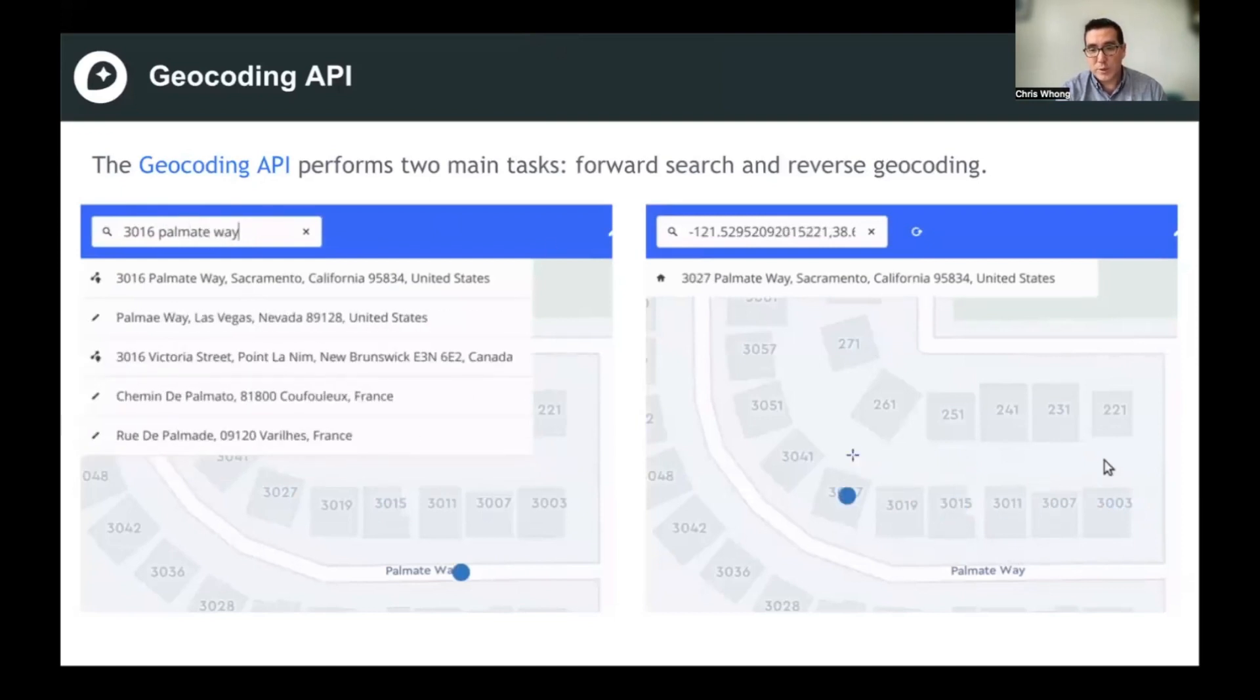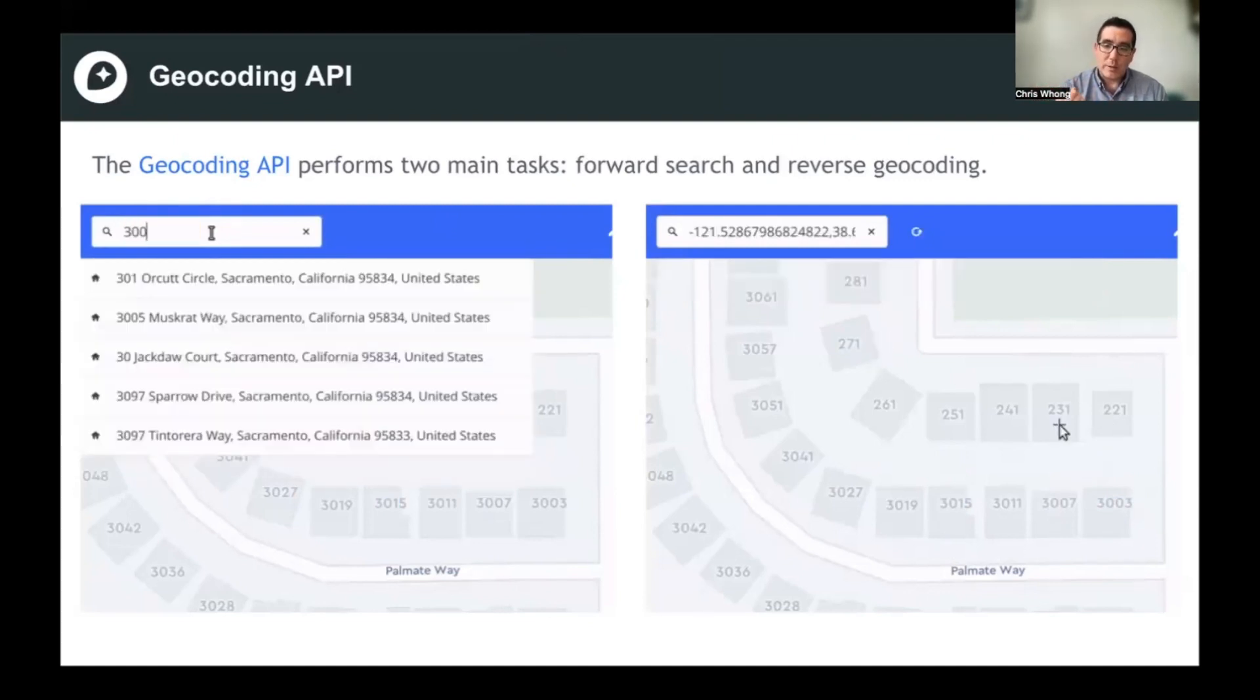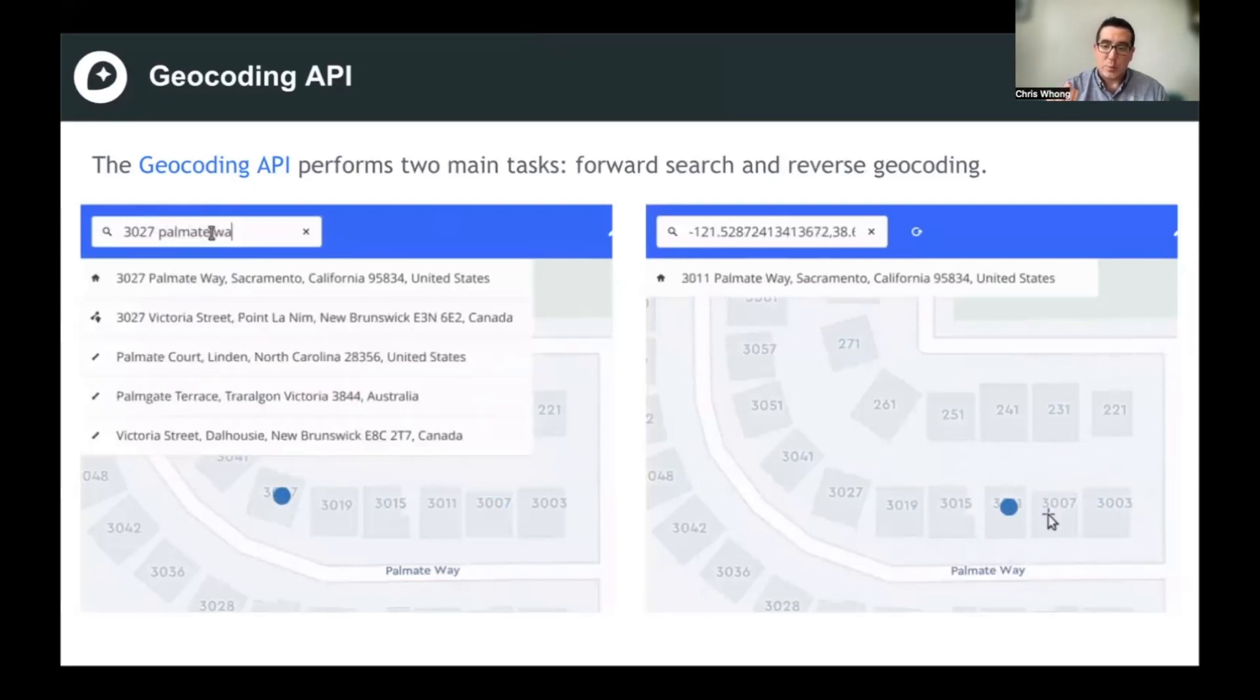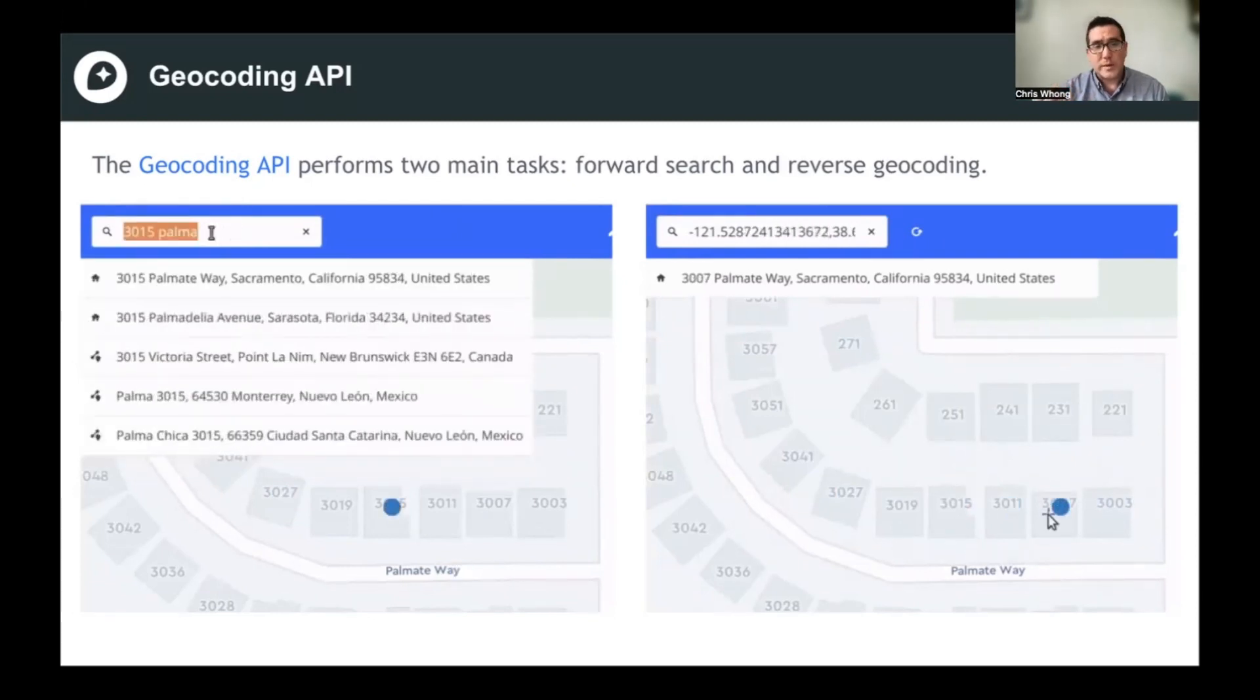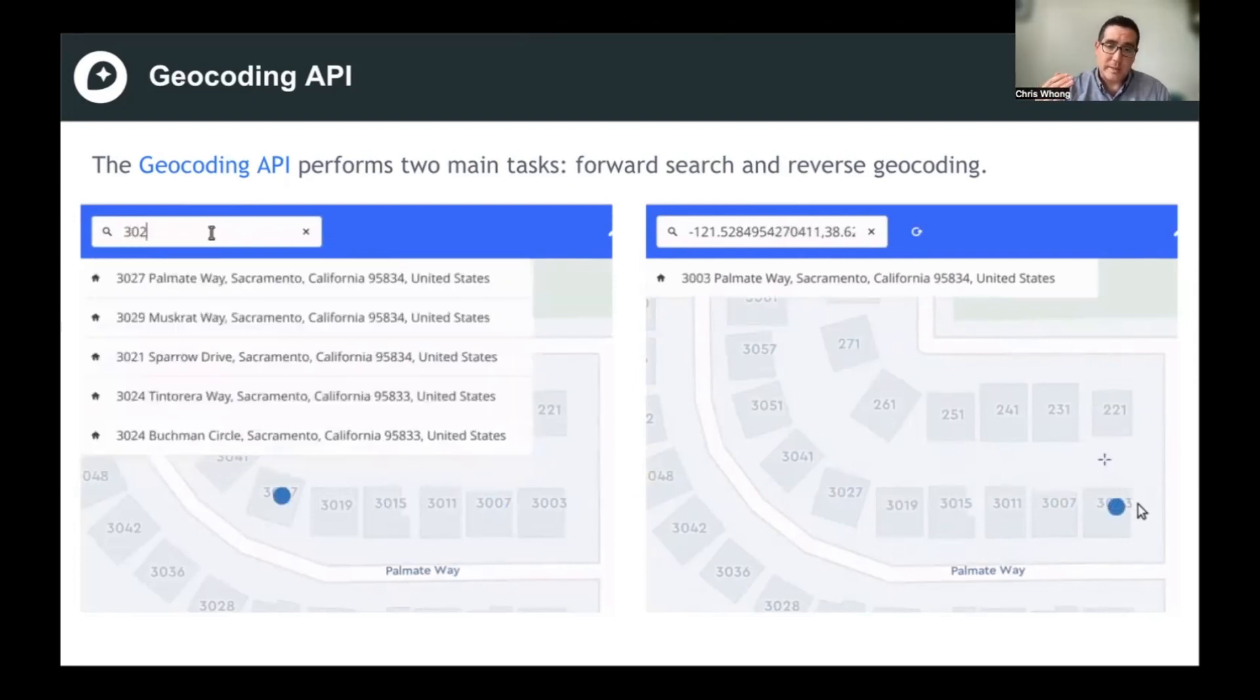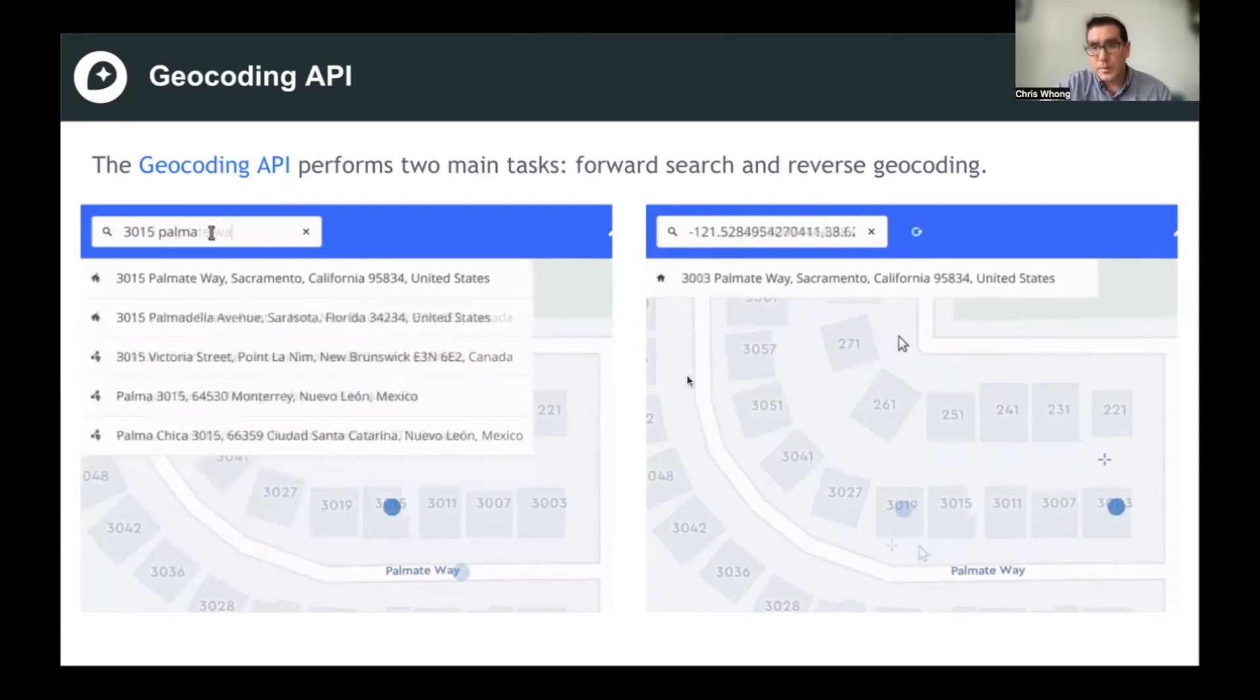Today we're going to be looking at reverse geocoding, which is the opposite. So you already have the coordinates latitude and longitude to make a point, and you actually want to know what the street address or the human readable address is of that point. So we're going to reverse geocode longitude and latitude coordinates and come up with human readable addresses.